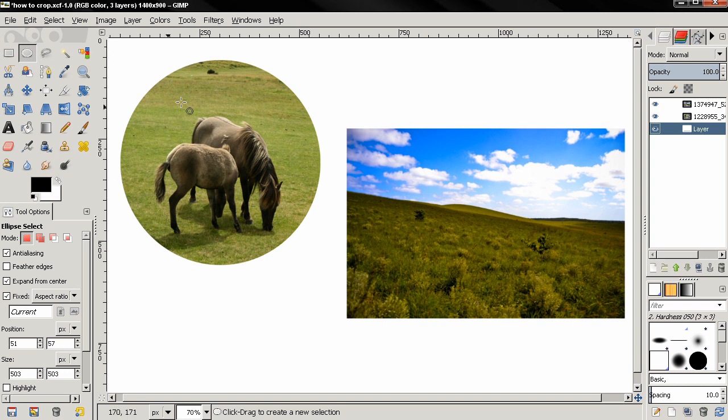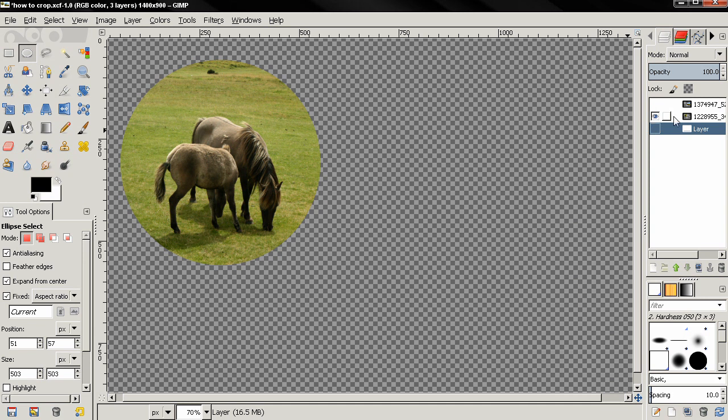And you see now we have an image with circular shape. I'll hold down the shift key and I'll click here to make only this layer visible and you see that the rest of the image is transparent.